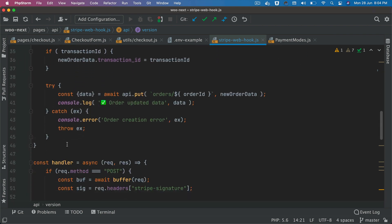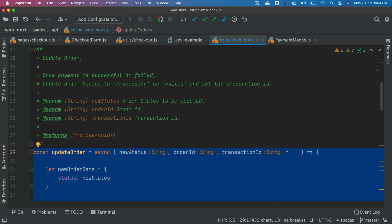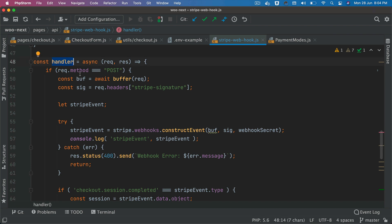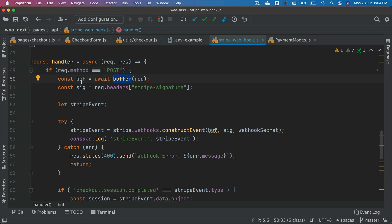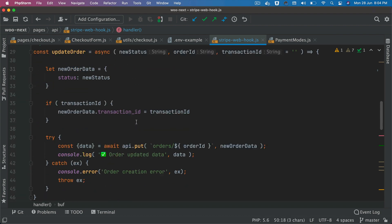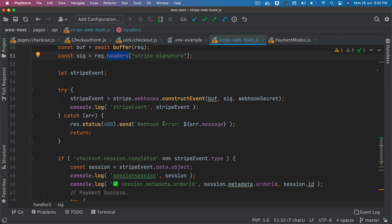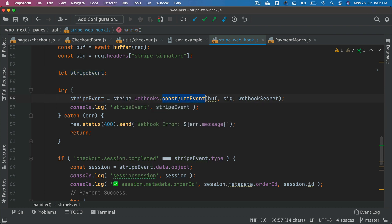Now let's focus on the webhook itself. To create the webhook handler, we write: const handler = async. We check that the request method is POST. Then we hold the buffer from Micro in a variable. We get the Stripe signature from the request headers, declare a stripeEvent variable, then call stripe.webhooks.constructEvent passing the buffer, signature, and webhook secret.